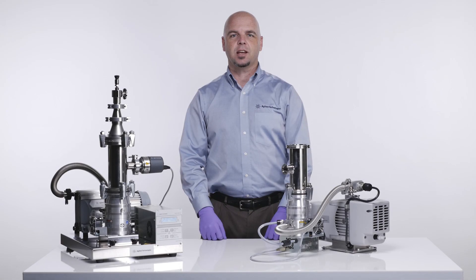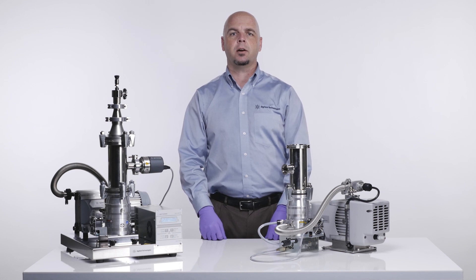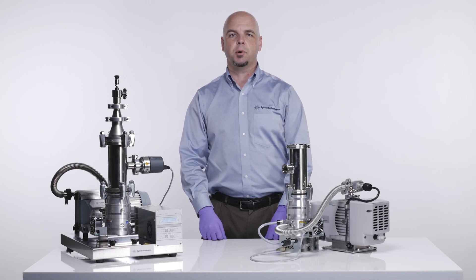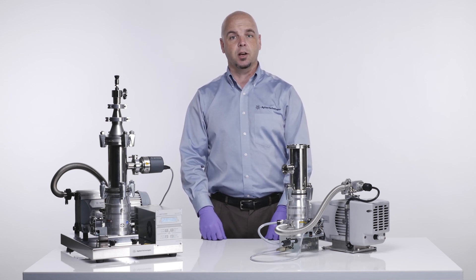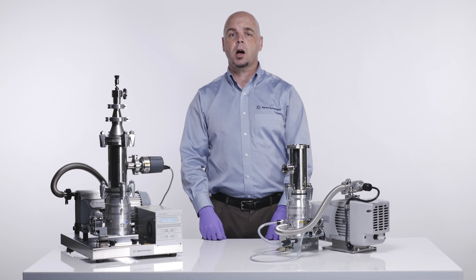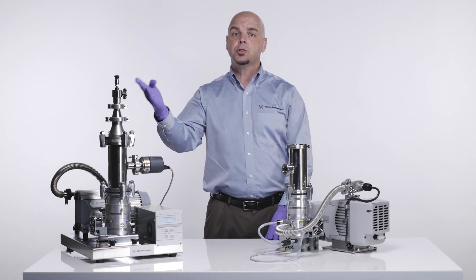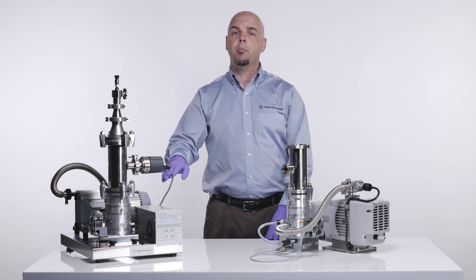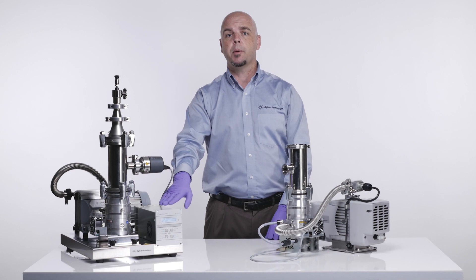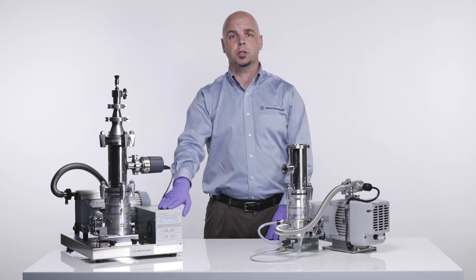Welcome back to Agilent Technologies video series on care and use of a turbo molecular pump. In today's video we're going to talk about adding a gas load to the turbo pump itself and monitoring the power, current, and voltage.